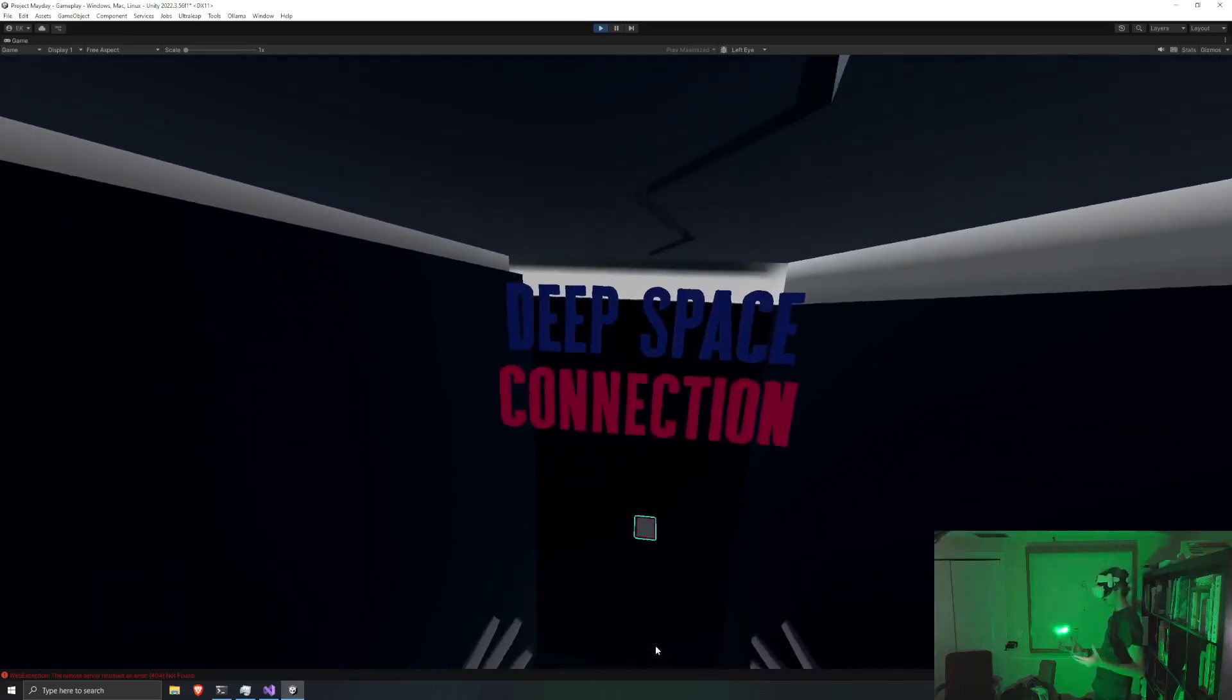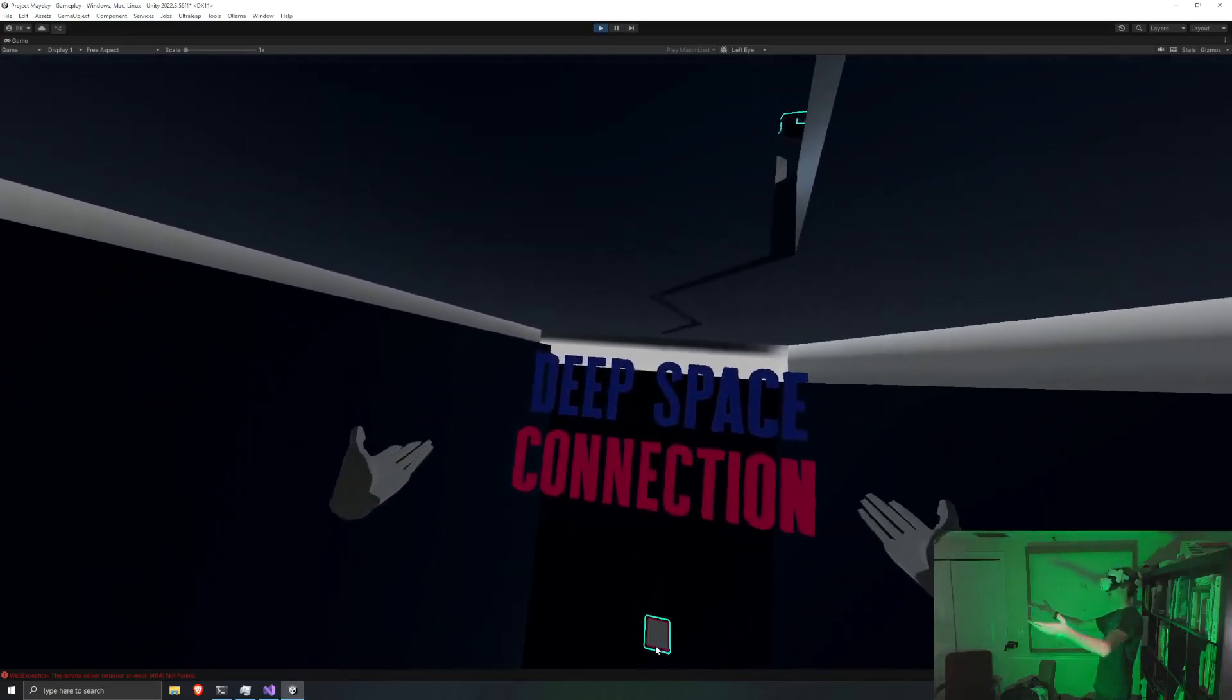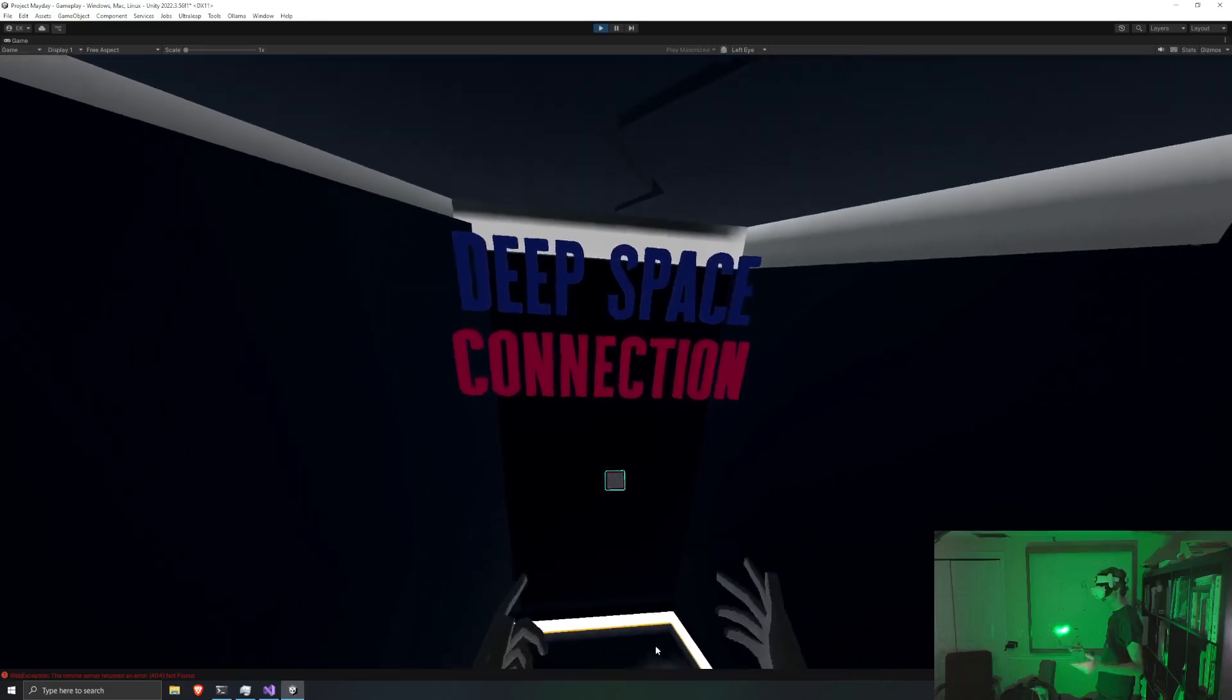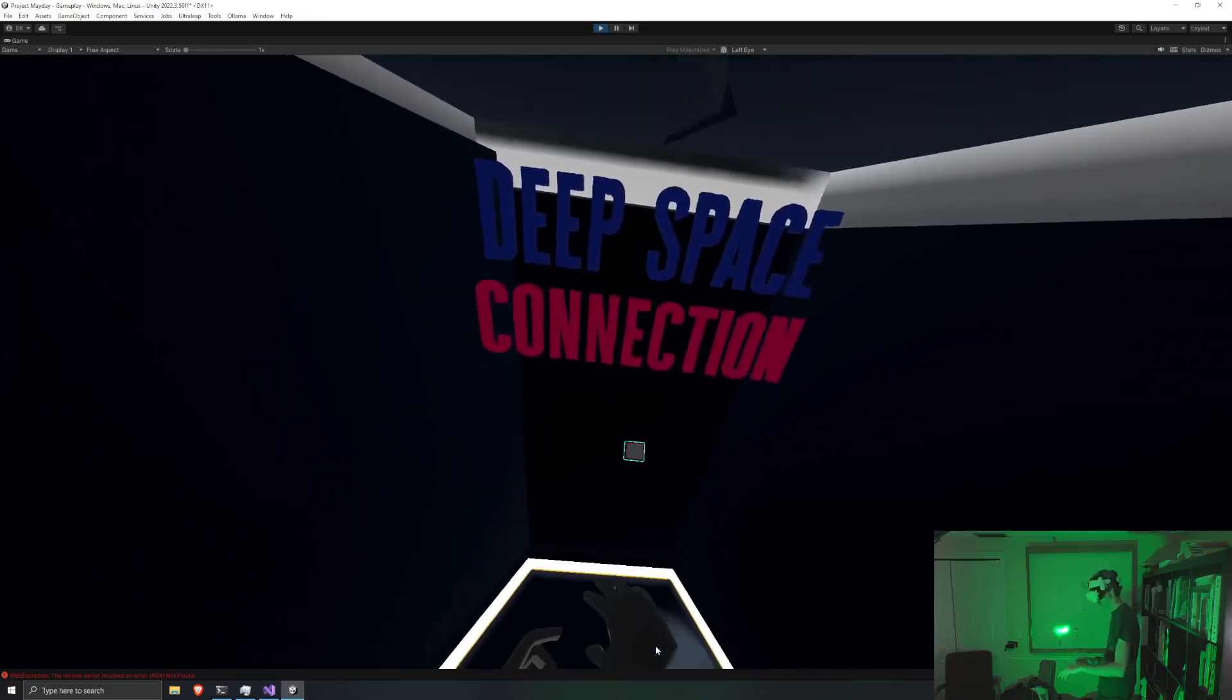Hello everybody, this is my RealityHack project, Deep Space Connection.